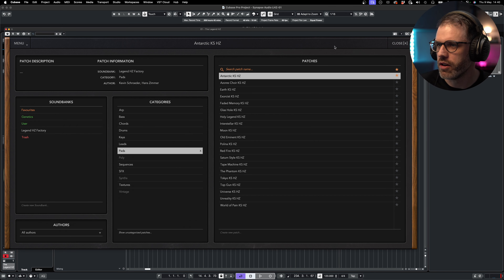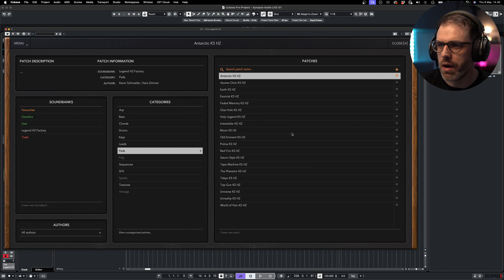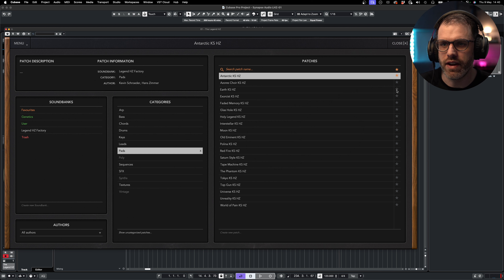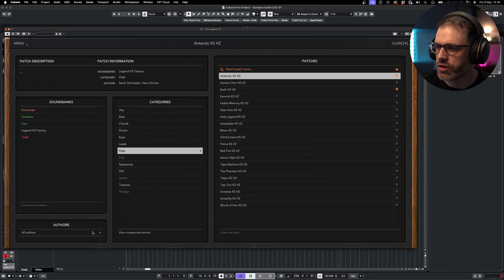Jumping over to the right side of the logo, we can see our load and save icons so we can load presets from other machines or hard drives. More importantly, the Legend HZ is backwards compatible with the Legend, so any presets that you've made in the Legend will load into the Legend HZ.